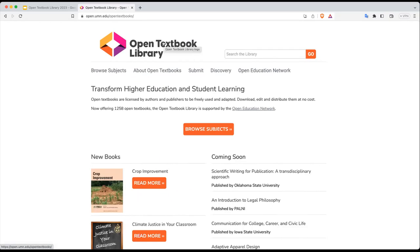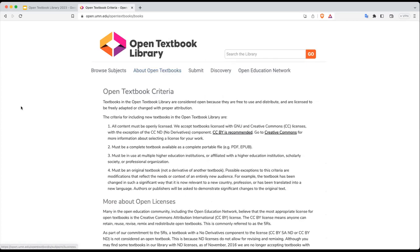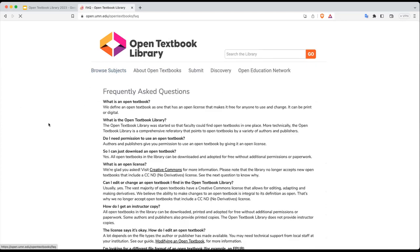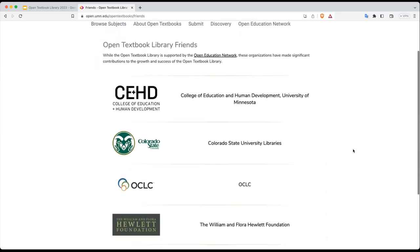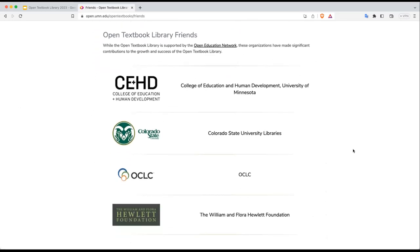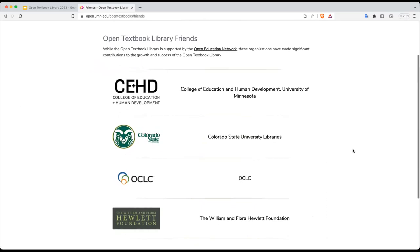Continuing on with our brief orientation to the navigation, under About Open Textbooks you will find open textbook criteria as well as a list of frequently asked questions — these are the most commonly asked questions. If I don't cover something today and you still have a question, it's probably covered here. We also list the organizations and friends that have been involved in the creation and support of the library.